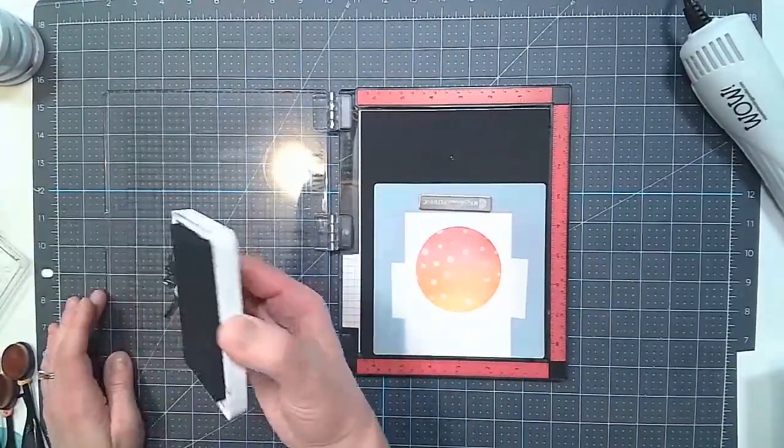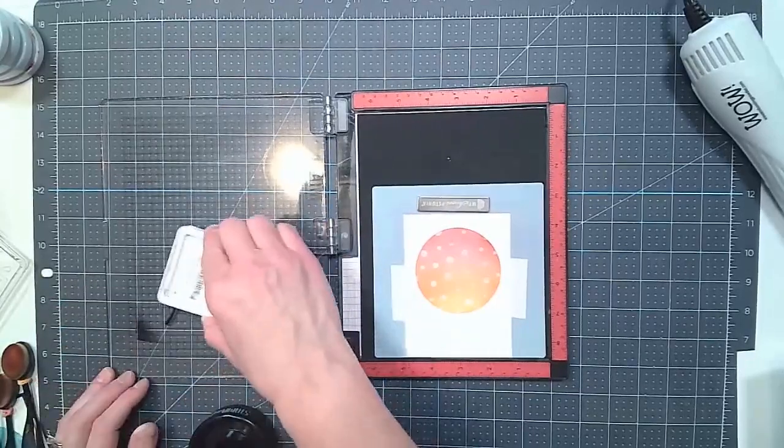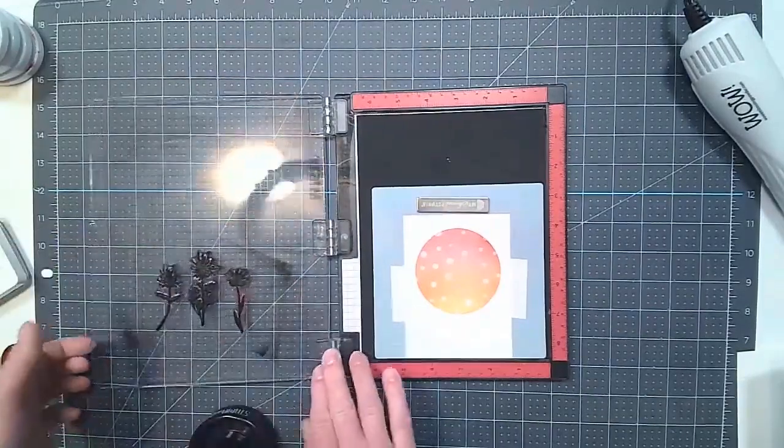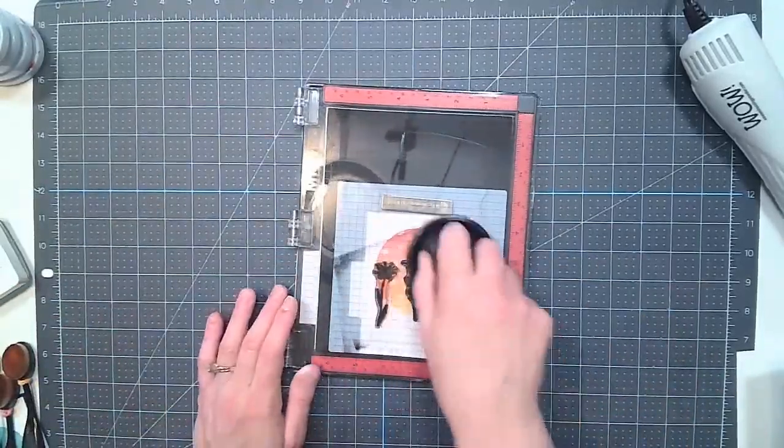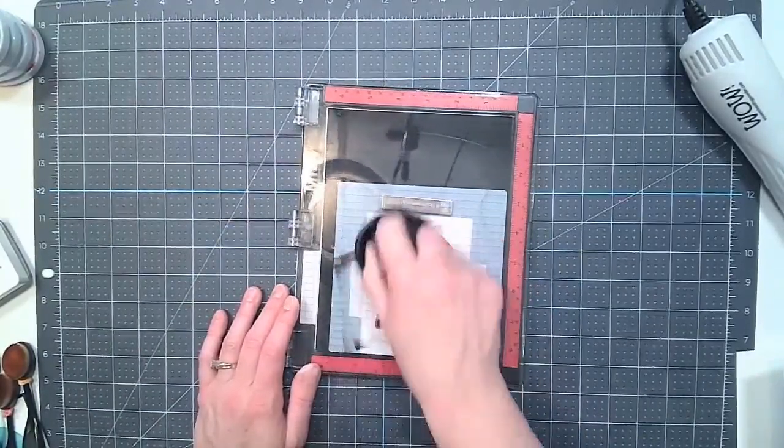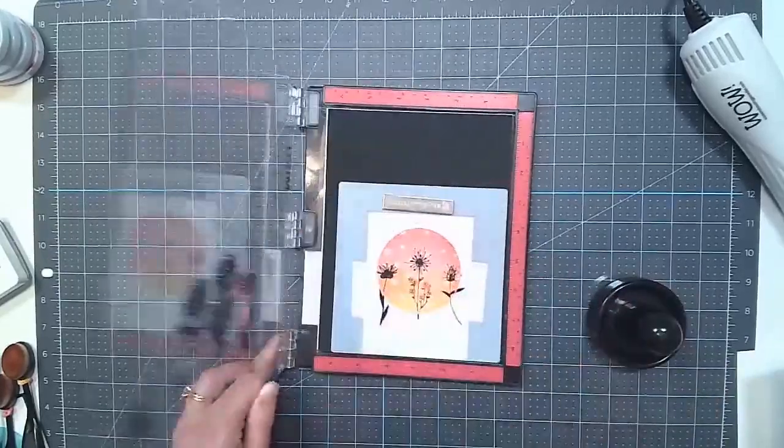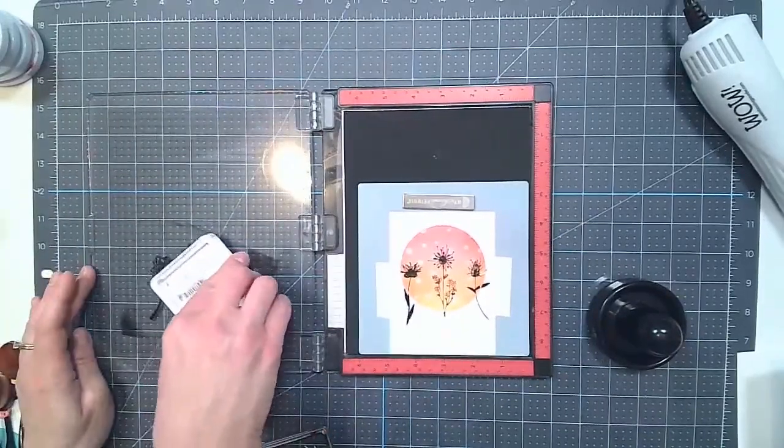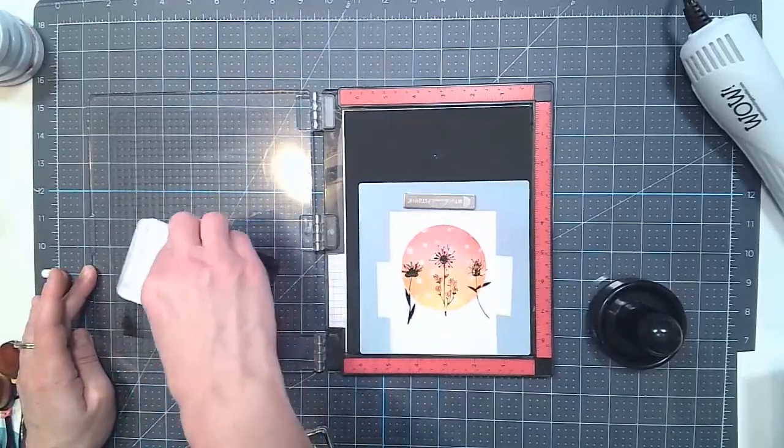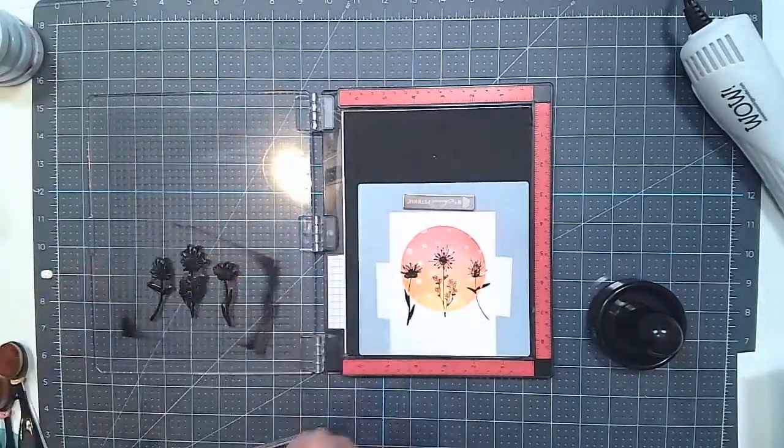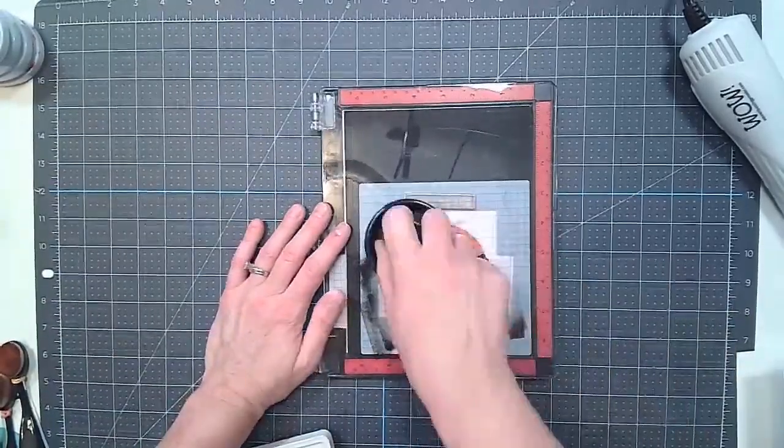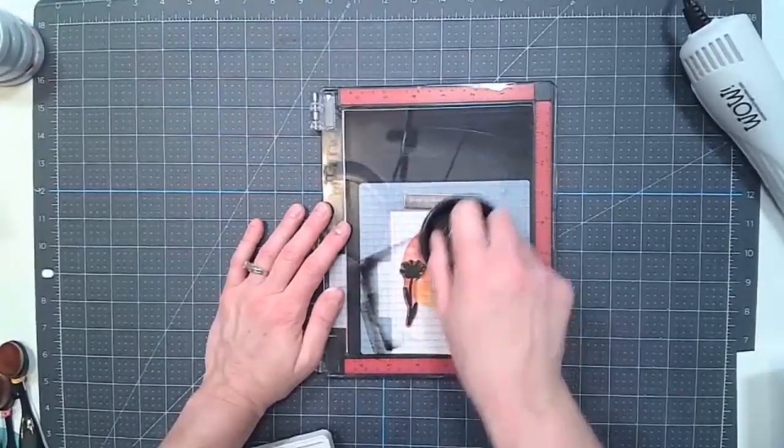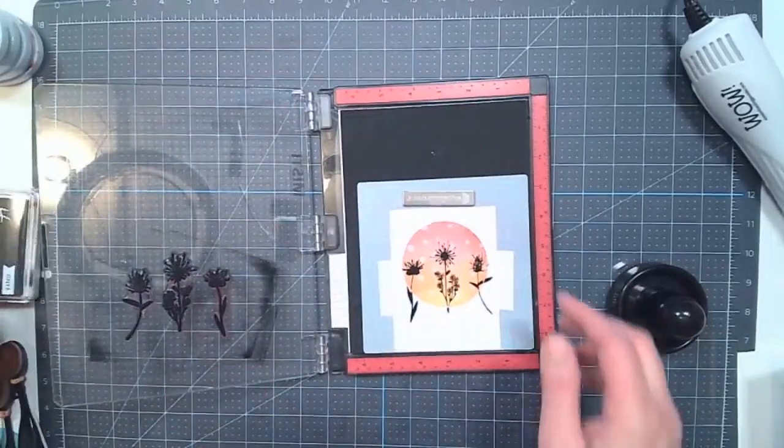So this is the black Onyx ink from Hero Hues. So I'm going to ink that up good. Close the lid and I have my Stampendable from LDRS. To rub over to get a good impression. And let's do that one more time. There, that's good.